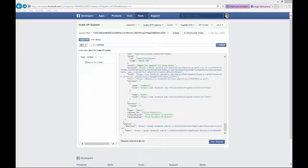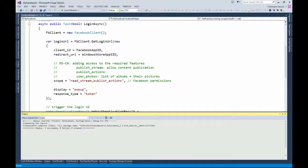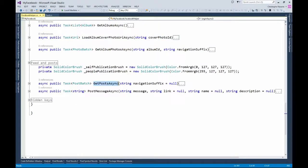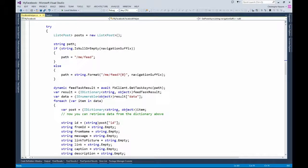Let's go to the C# code. I made a change to the login to use the same permissions — the read stream to get the list of posts and the publish action to do a post. Then I have created a new helper function, which is getPostAsync, with the same format as with the photos to get a suffix that will help define which chunk or page of posts I'm interested in. It's always asynchronous.